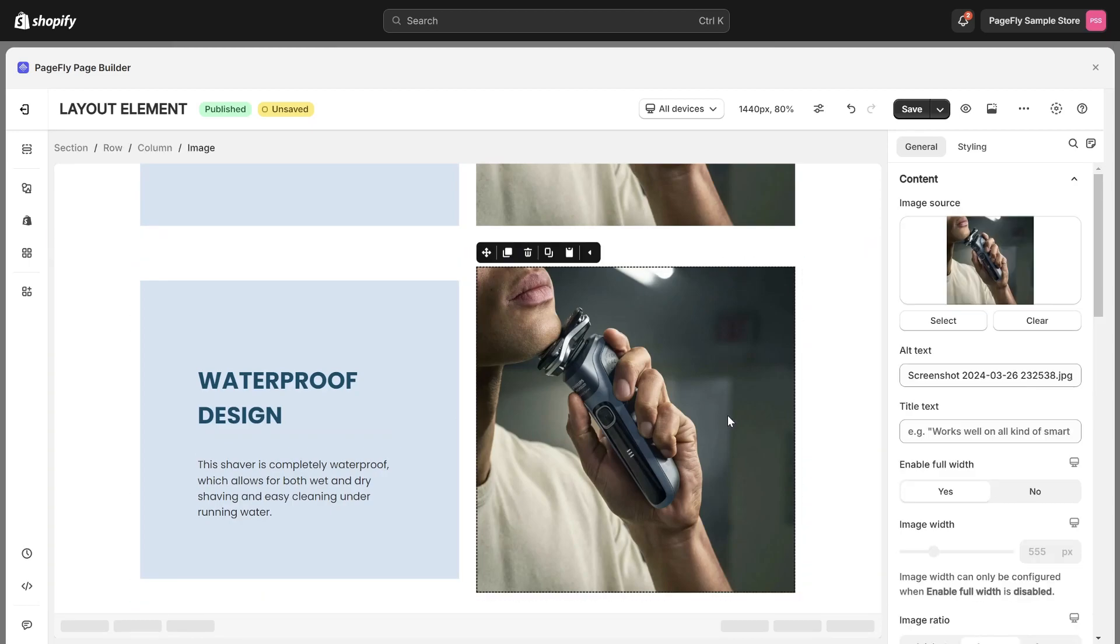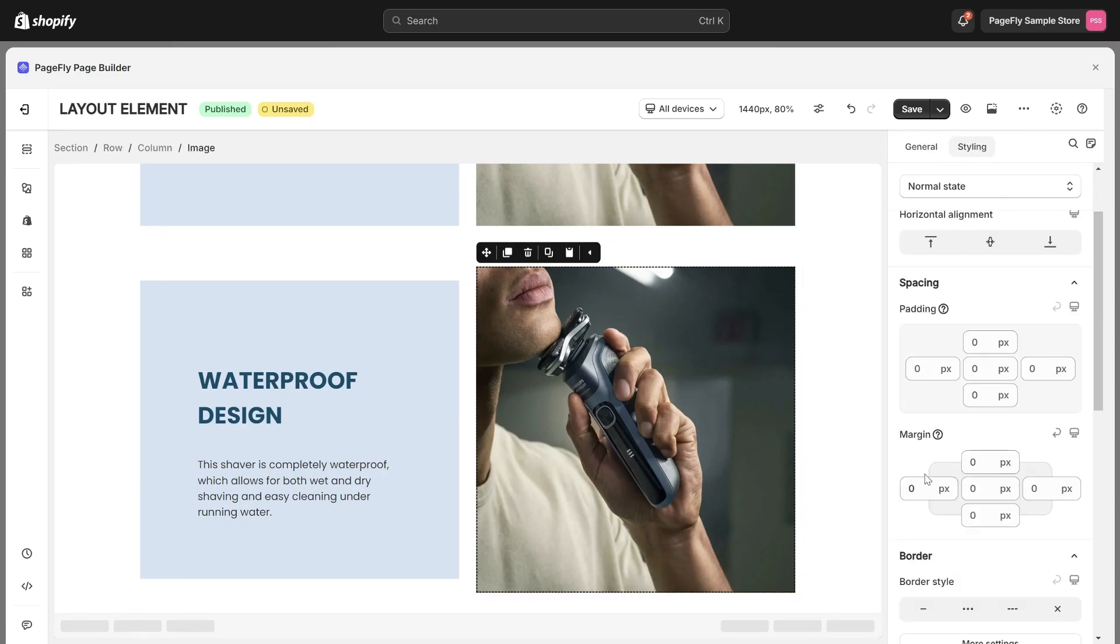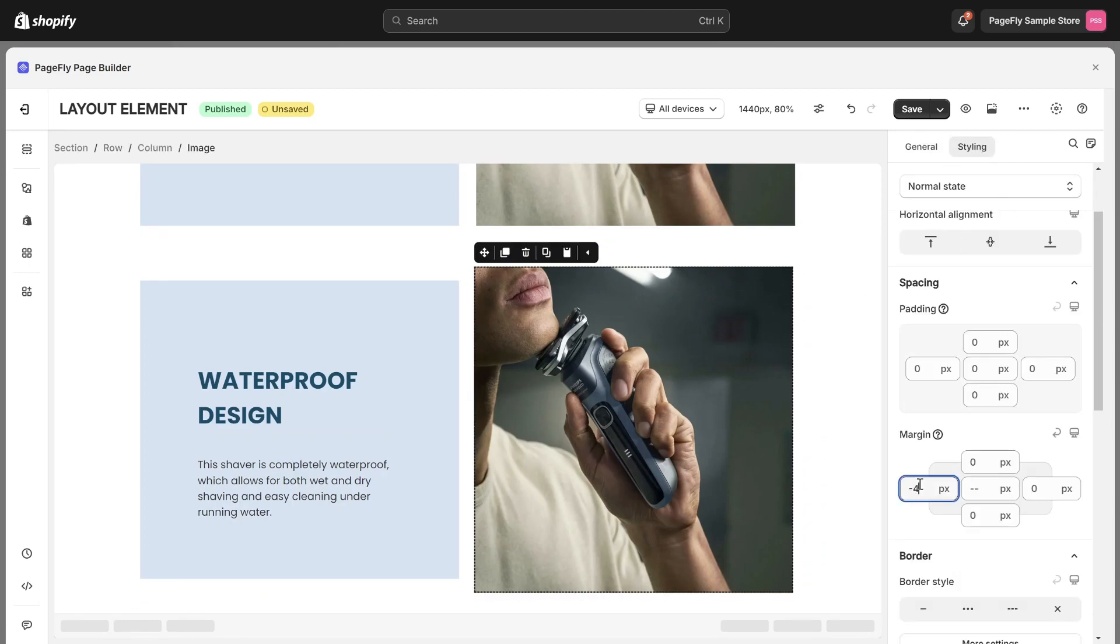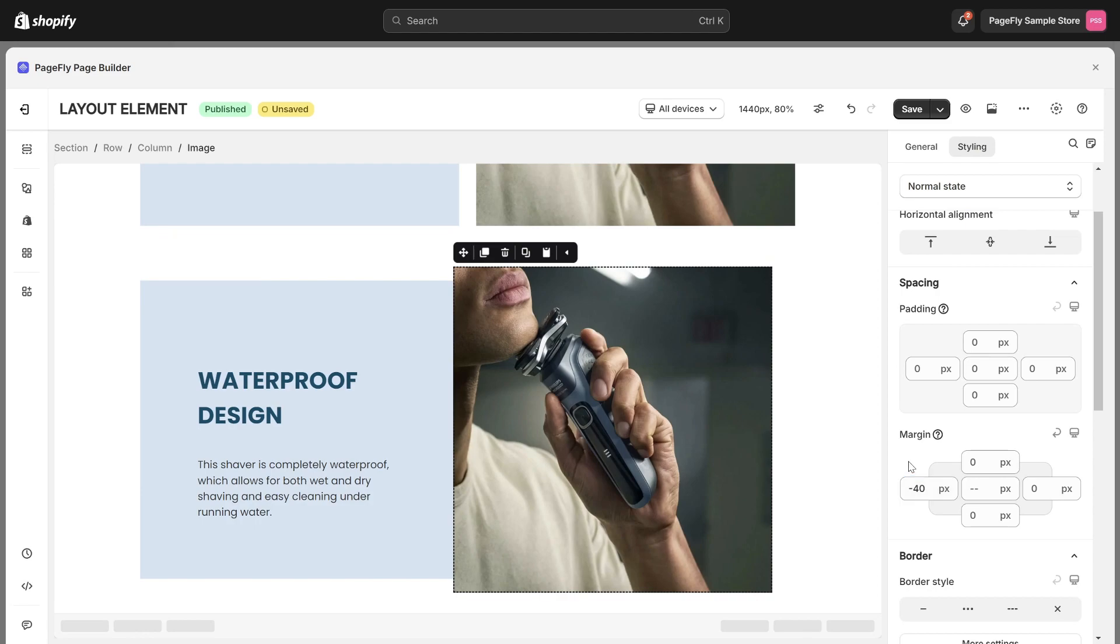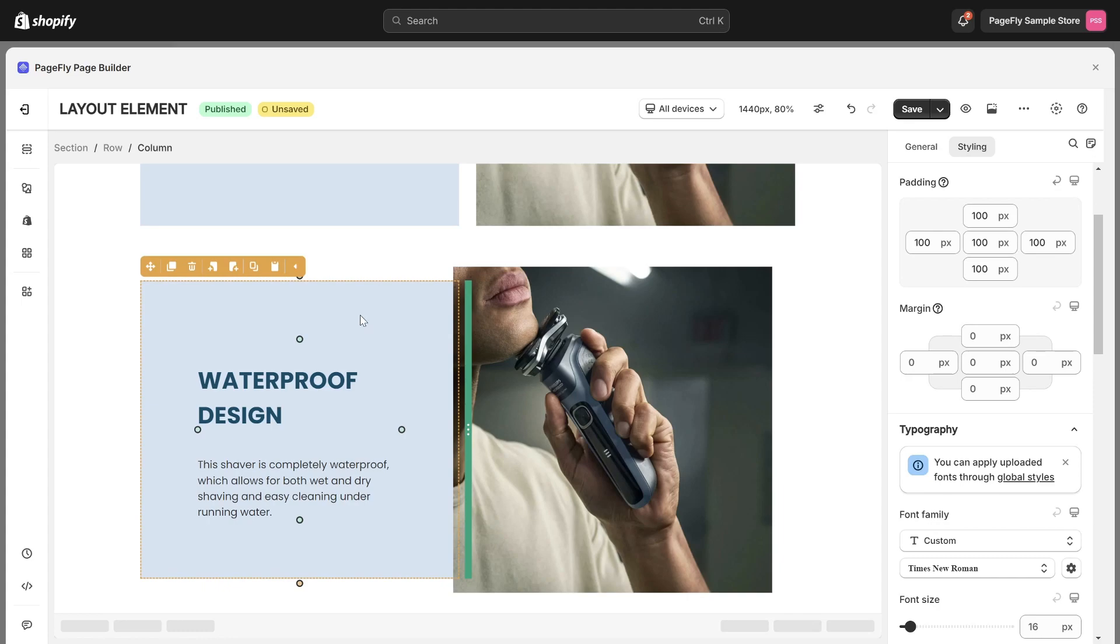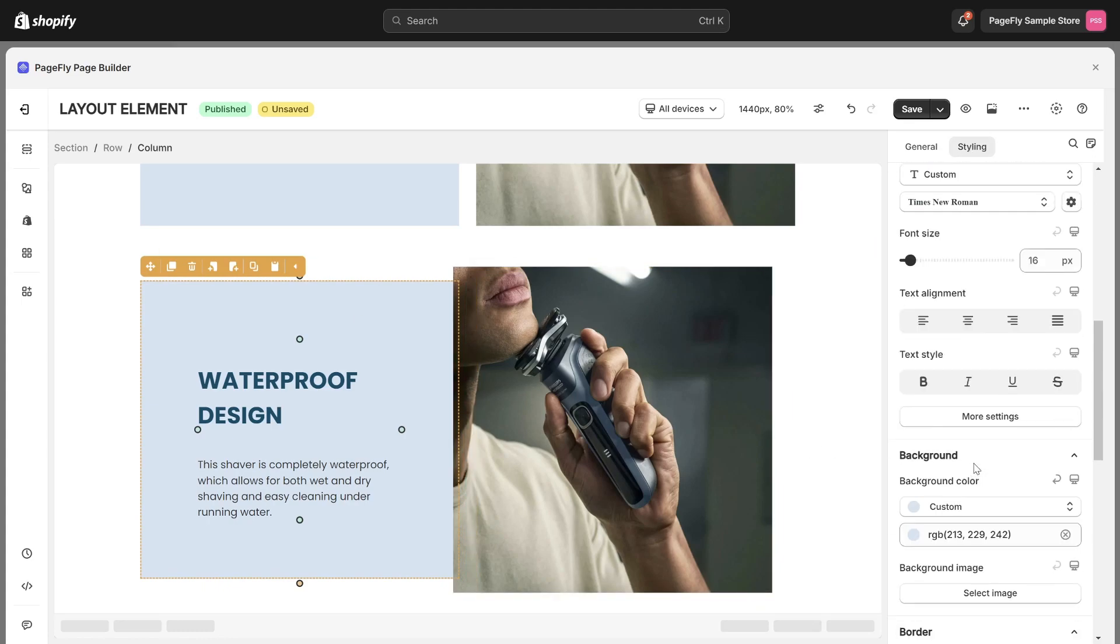Then choose the image and adjust its left margin. The right column will overlap the left column. To reverse it, I will choose the left column. Then at the bottom of the Styling tab, add this code.